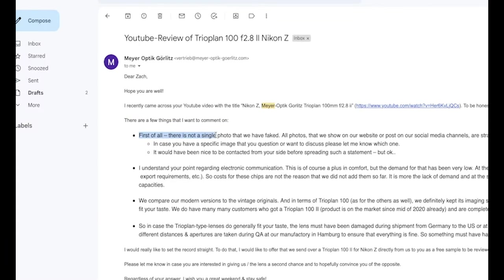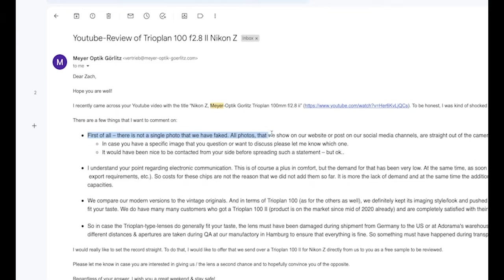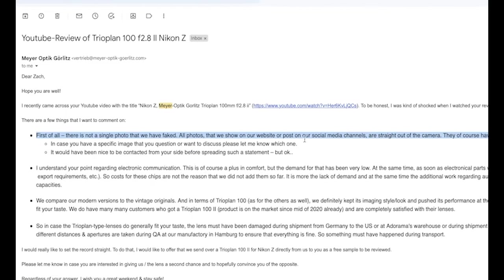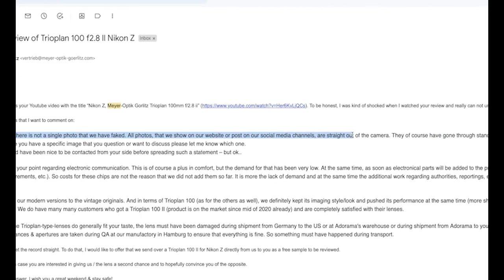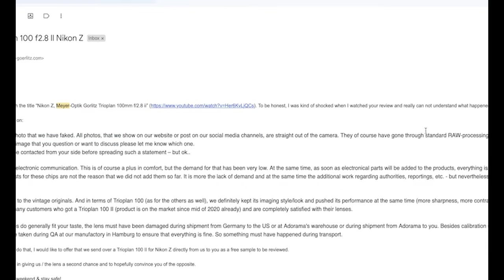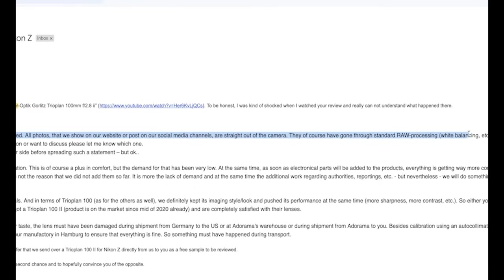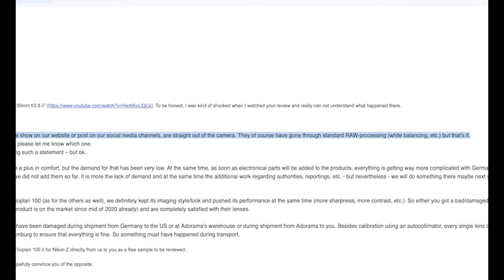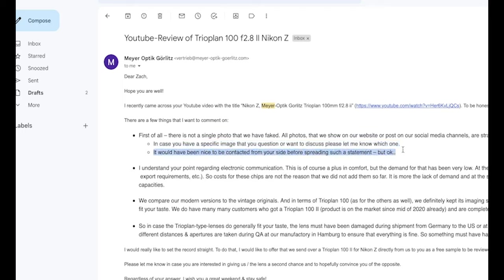First of all, there is not a single photo we have faked. All photos that we show on our website or post on our social media channels are straight out of camera. They of course have gone through standard raw processing, white balancing, etc. But that's it. It would have been nice to be contacted from your side before spreading such a statement. But okay, a little spicy, are we?